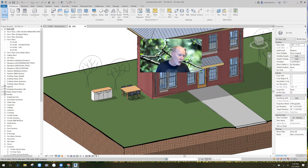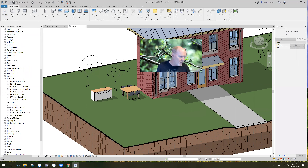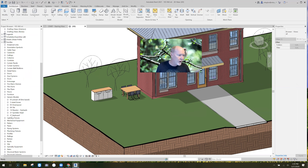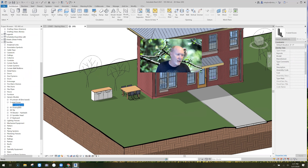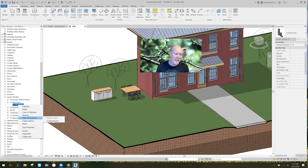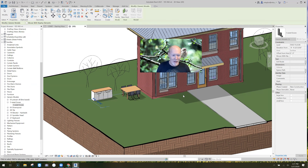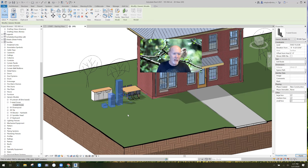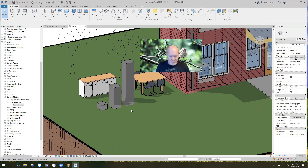Do not fear — you can go over to your Families list, go down to Generic Families, expand it, and find the one called 'Three Sweet Boxes.' Right-click and say 'Select All Instances in Entire Project' and it picks it. Now that it's selected, turn Large, Medium, and Small back on, and you're back in action.